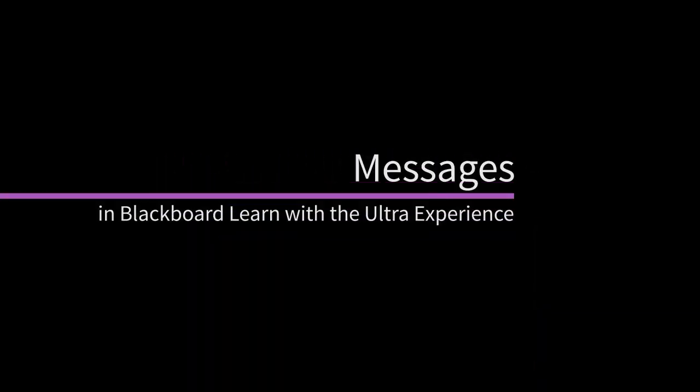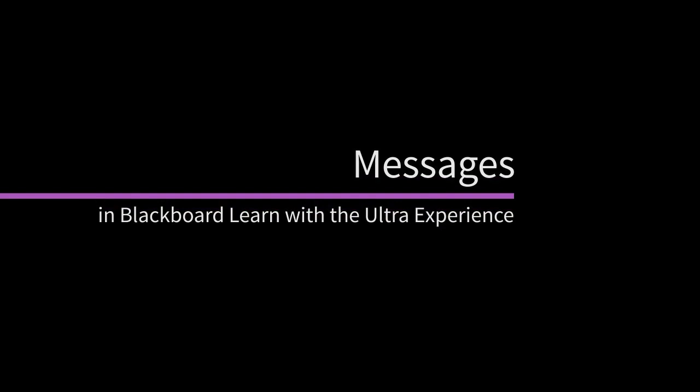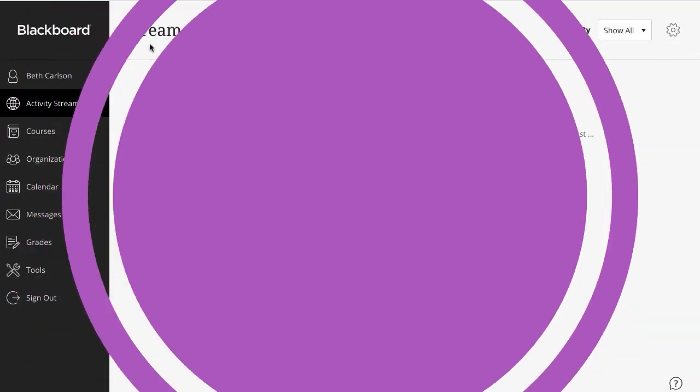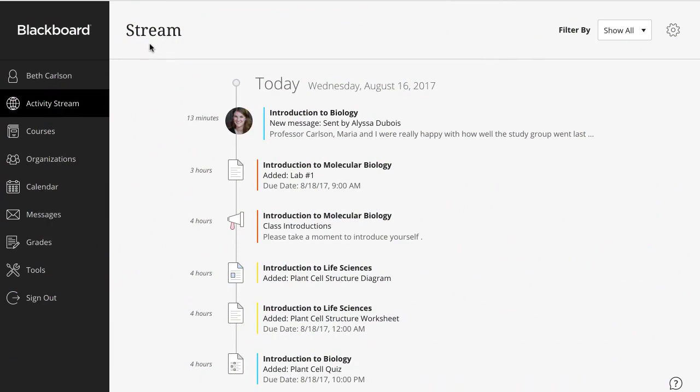In Blackboard Learn with the Ultra Experience, your course messages have one home, just like a normal inbox, but better.